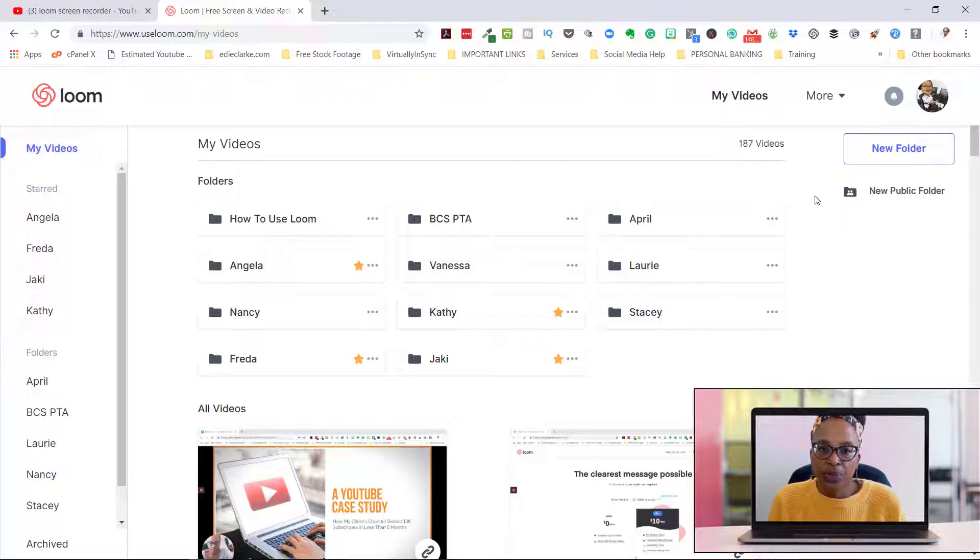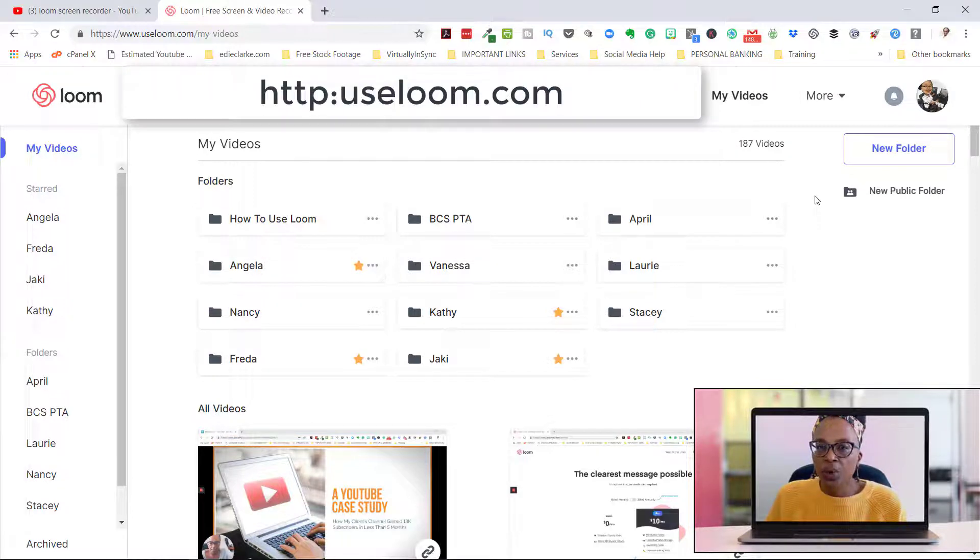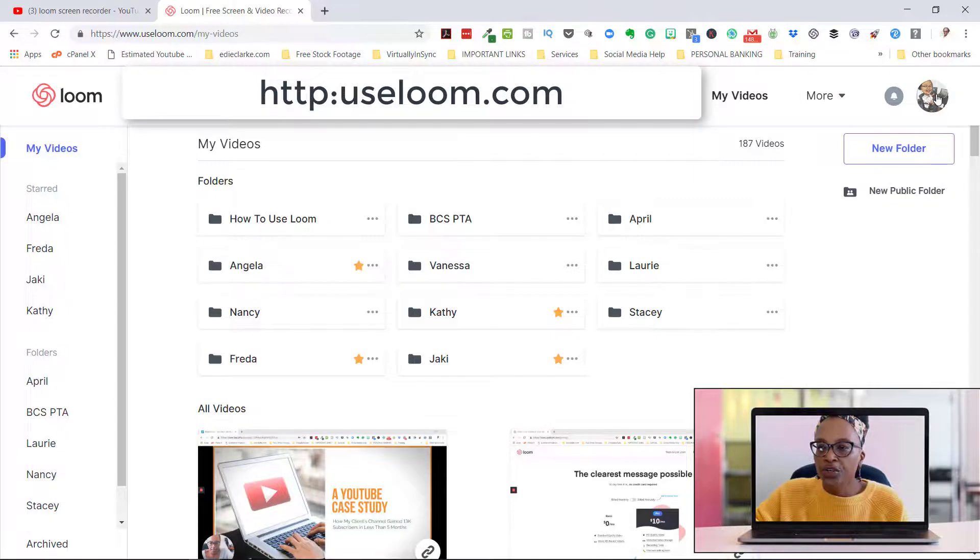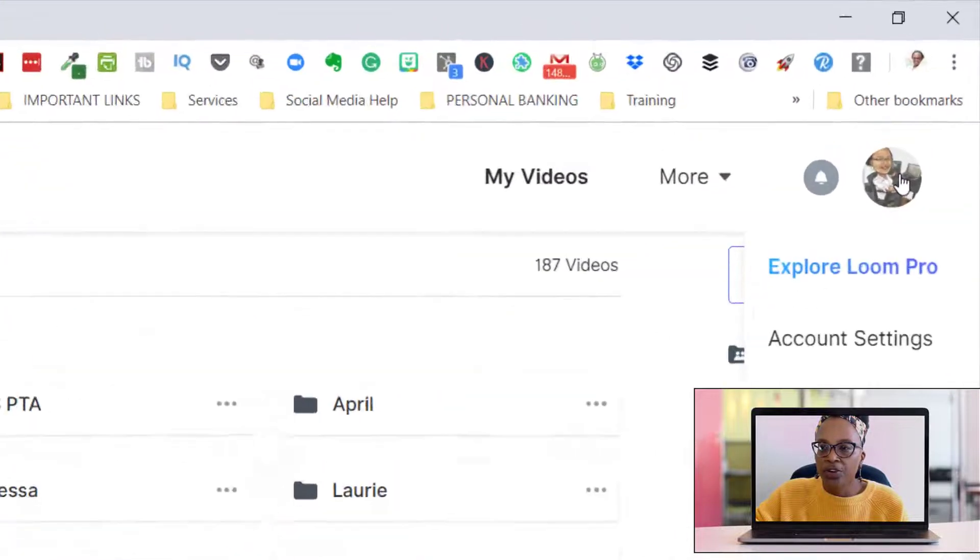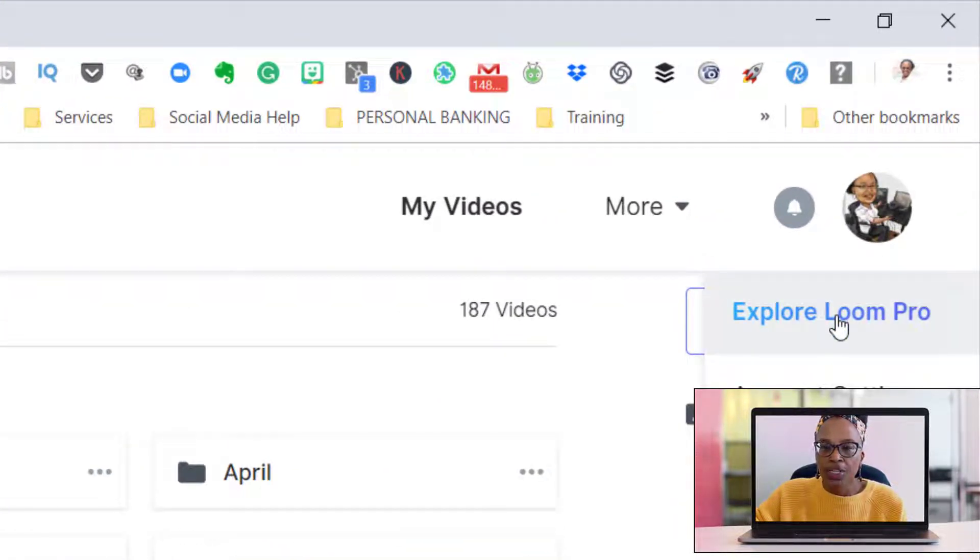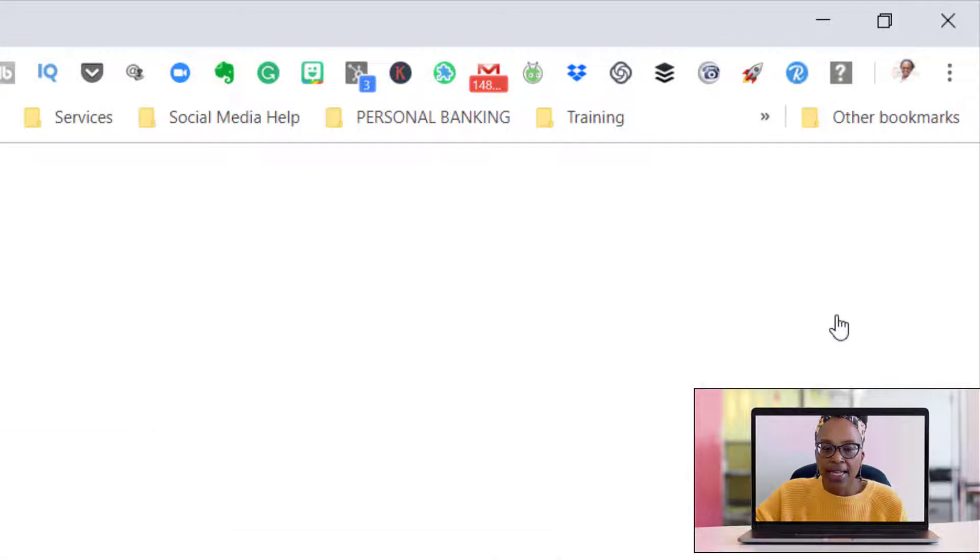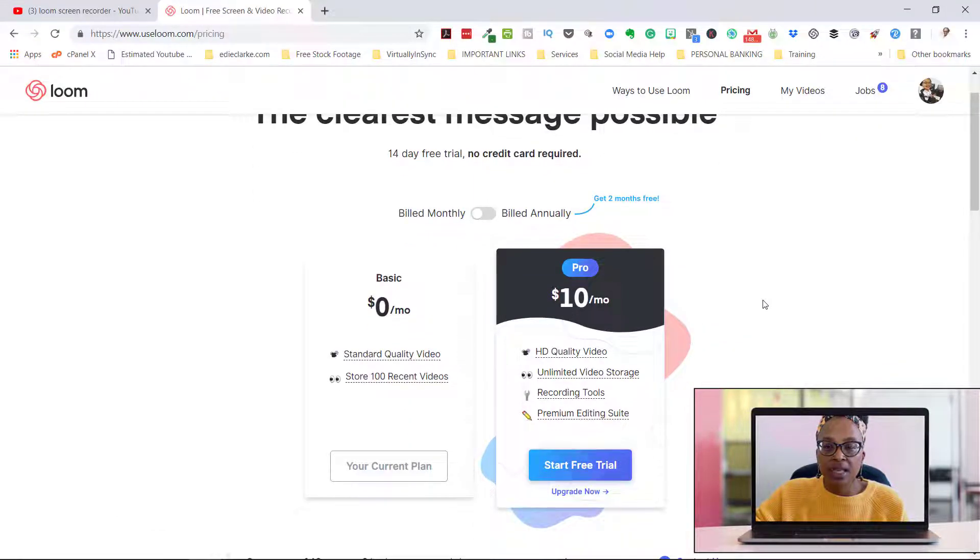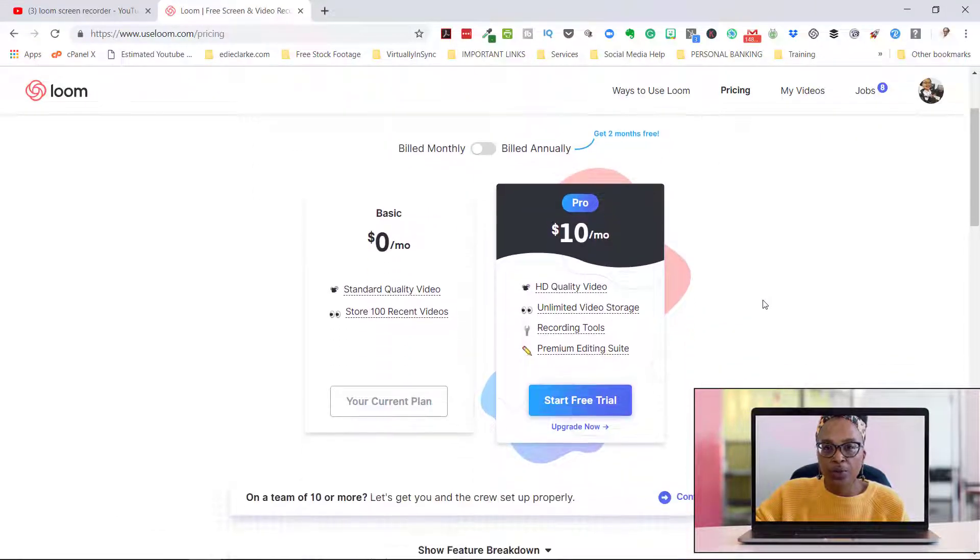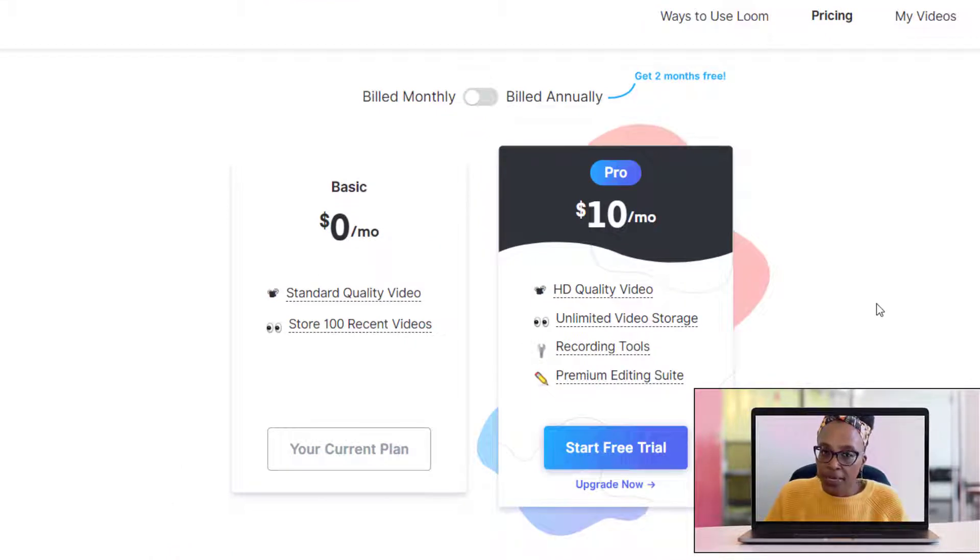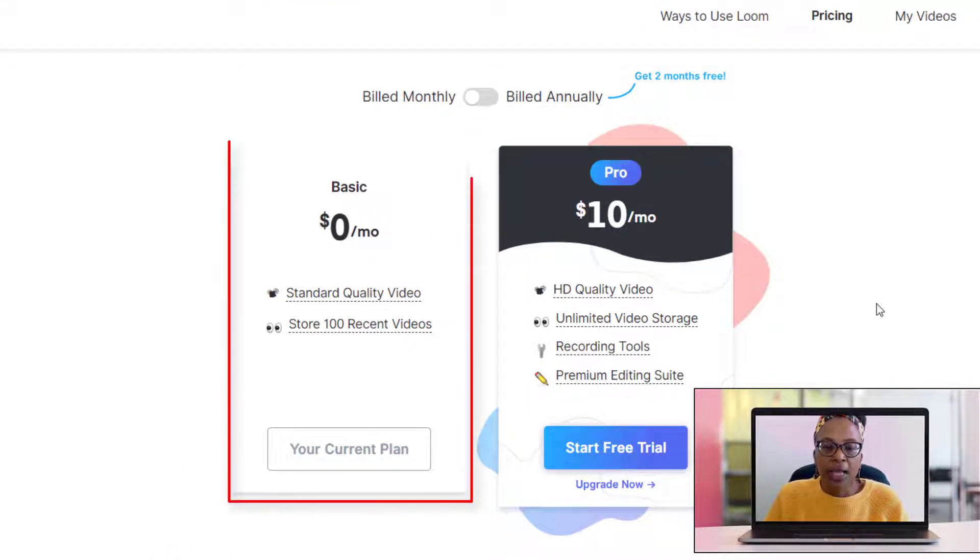In order to get started and use Loom Pro, you need to go to useloom.com, go into your account, and under your icon or avatar, you can see 'Explore Loom Pro.' When you click on that, it will tell you what the price is going to be.